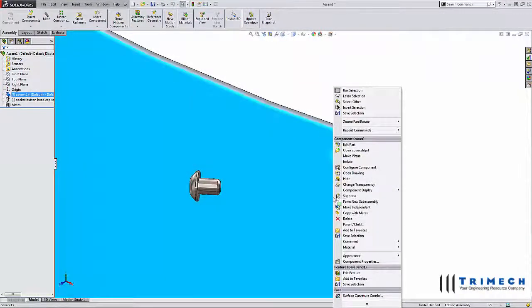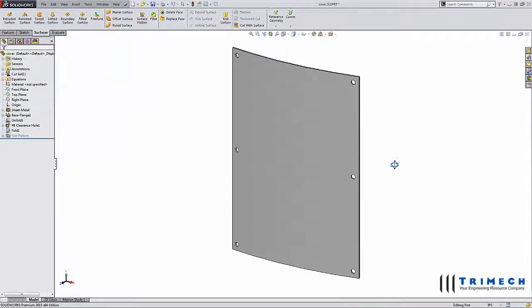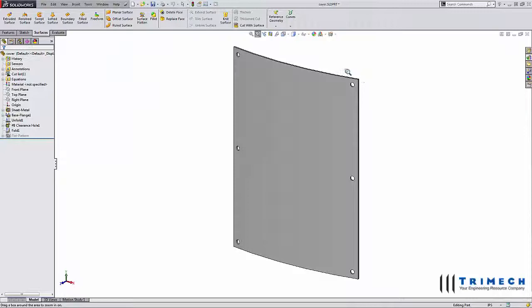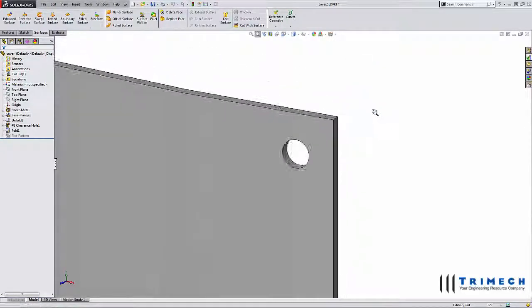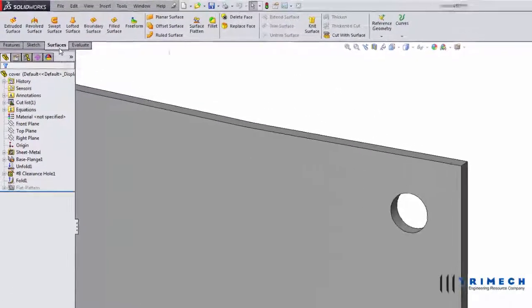Let's take a look at my cover plate example. Although the bend radius is much greater, the same principles apply. In this case, we'll have to create some reference geometry in order to mate our fastener.